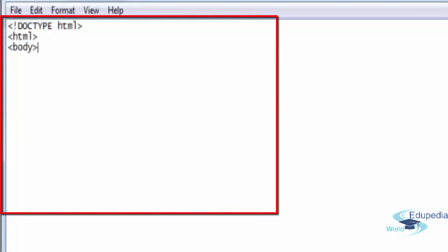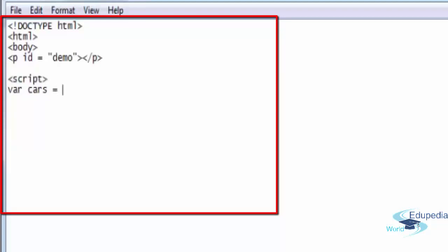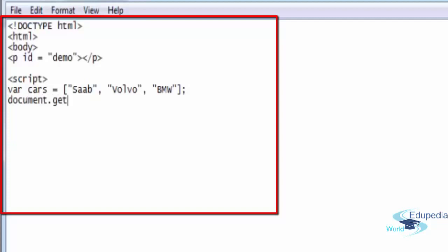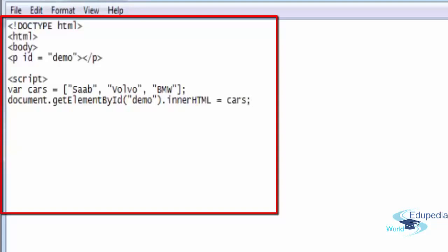Open up the HTML tag and the body tag, open up the paragraph tag and say ID is equal to demo, and close the paragraph tag. Inside the script tag, write: var cars is equal to, then open up the square bracket. Add inverted commas — Saab, another one Volvo, then your favorite car, BMW — and close the square bracket with a semicolon. Then document dot getElementById, open demo, dot innerHTML is equal to cars.